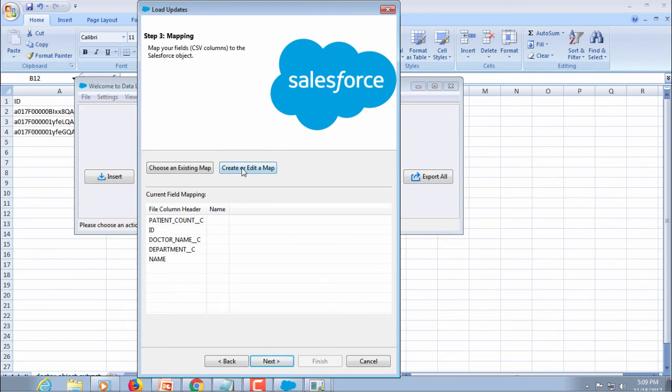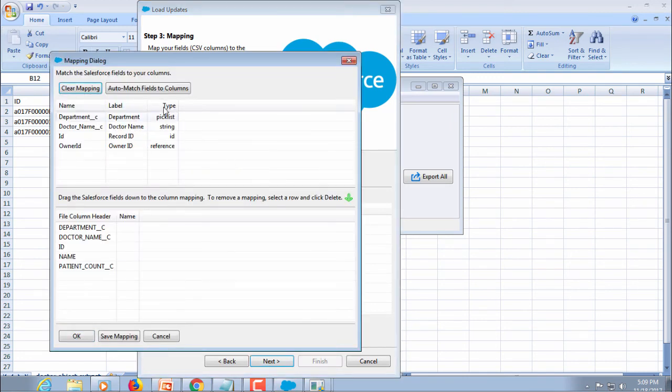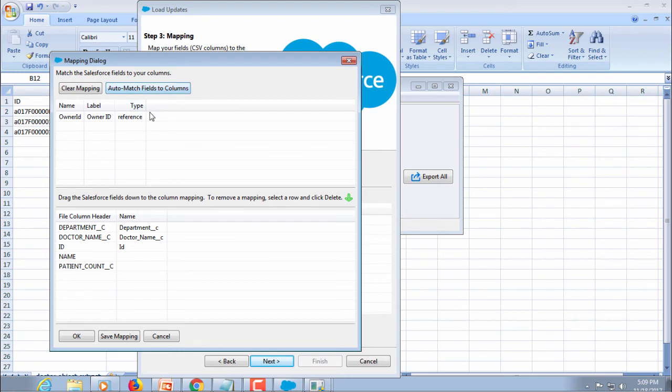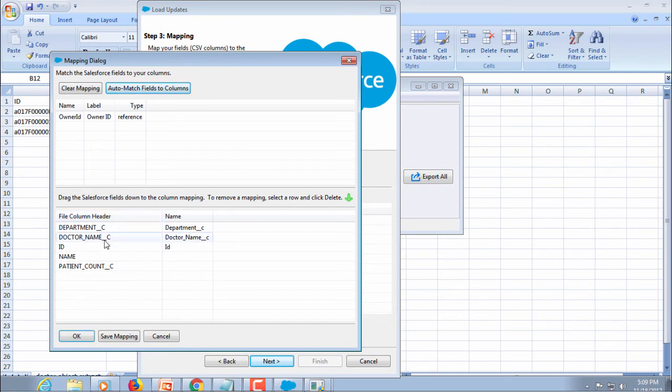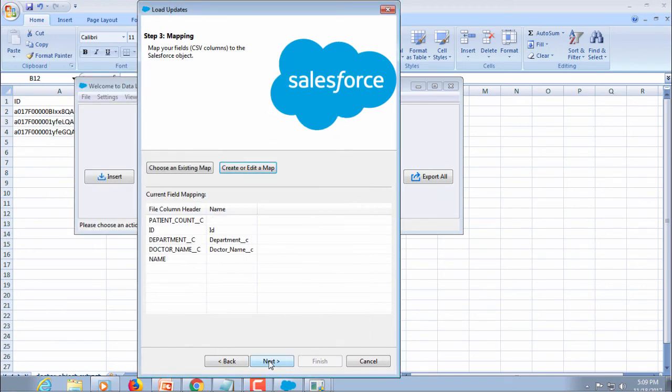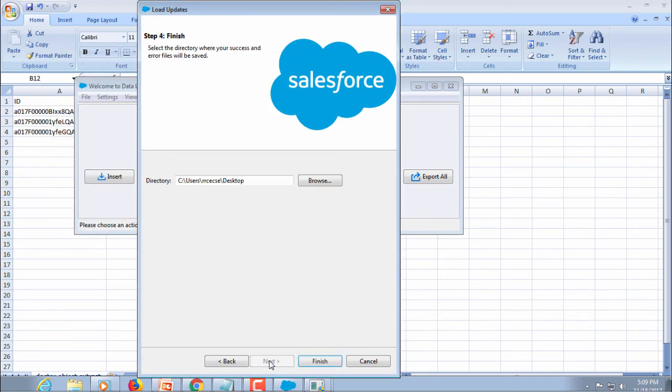Create a map. Do the auto matching fields. We need to change the name of the doctor. Select OK and select next. Finish.